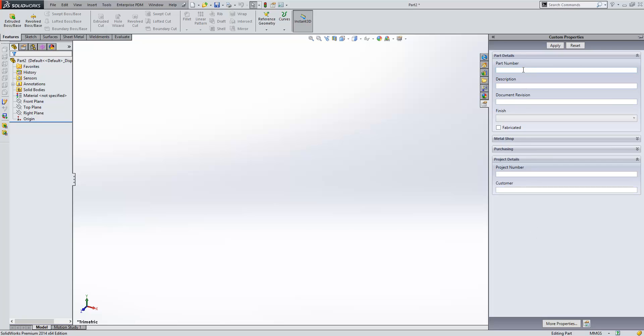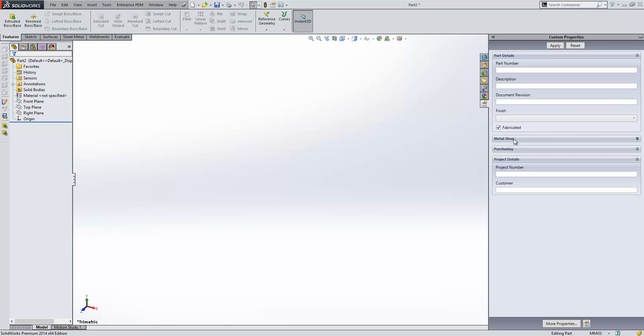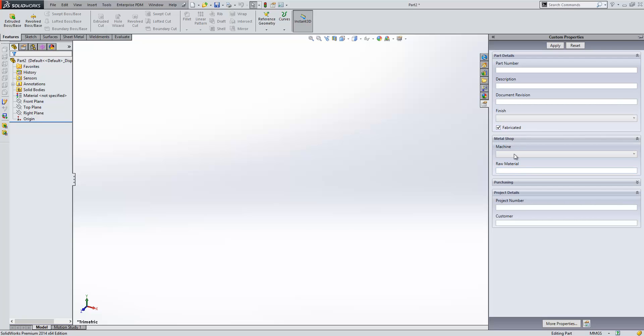I can fill in part number, description, document and revision. Select my finish from a pre-defined list. And if I choose it's fabricated, then the entries under Metal Shop will be available.